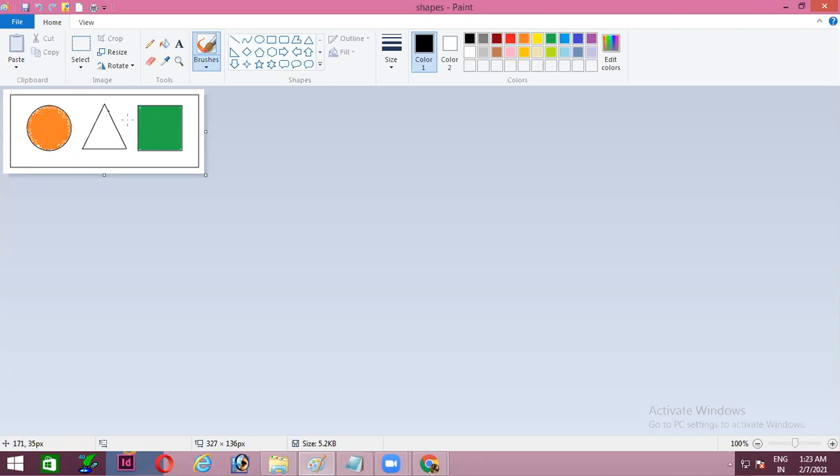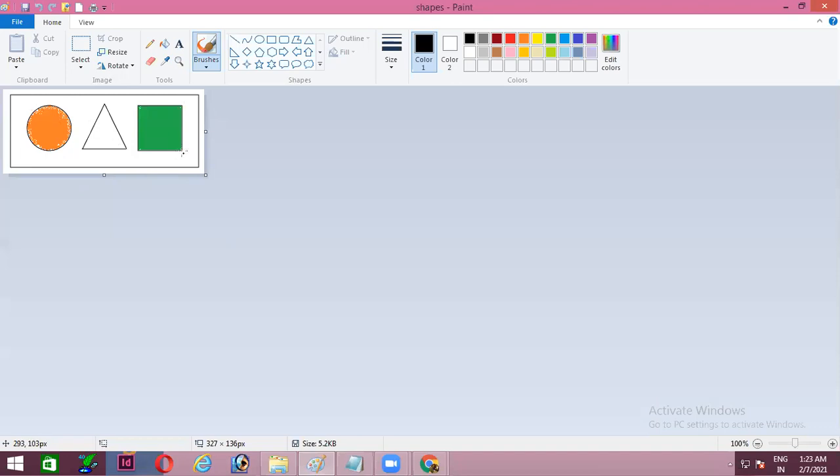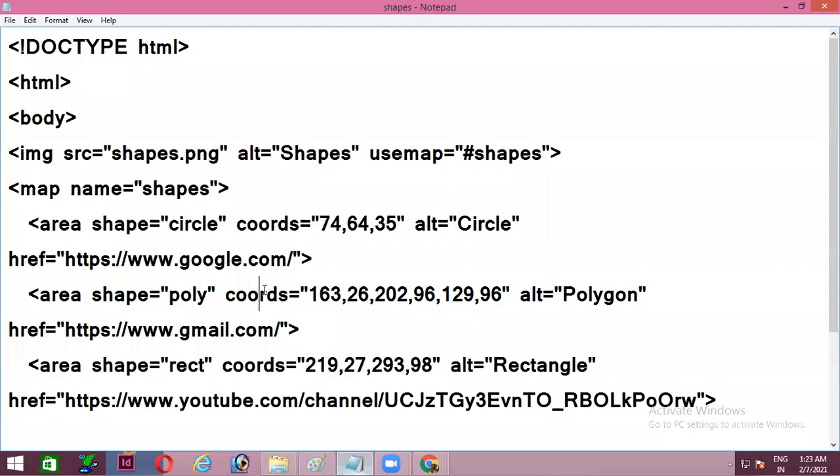Likewise, just keep your mouse pointer on this polygon first corner. Note down the x and y coordinates. Again, keep it in another corner, note down x y. Another corner, note down x and y. So this is how you can get the coordinates for polygon. For rectangle, keep your mouse pointer on the top left corner of your rectangle, note down x and y. Bottom right corner of your rectangle, note down x and y. And this is how you will get all the coordinates.